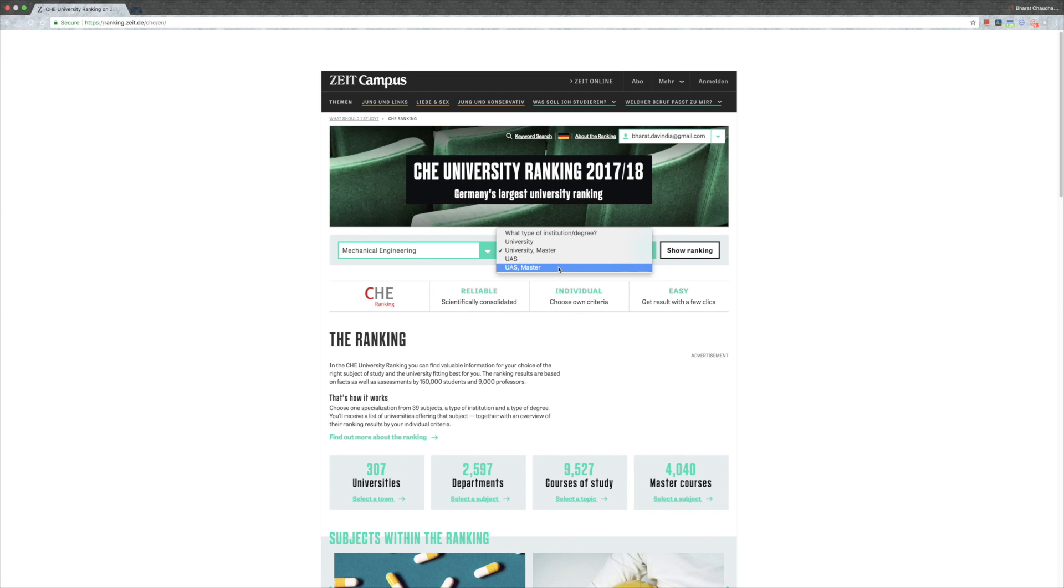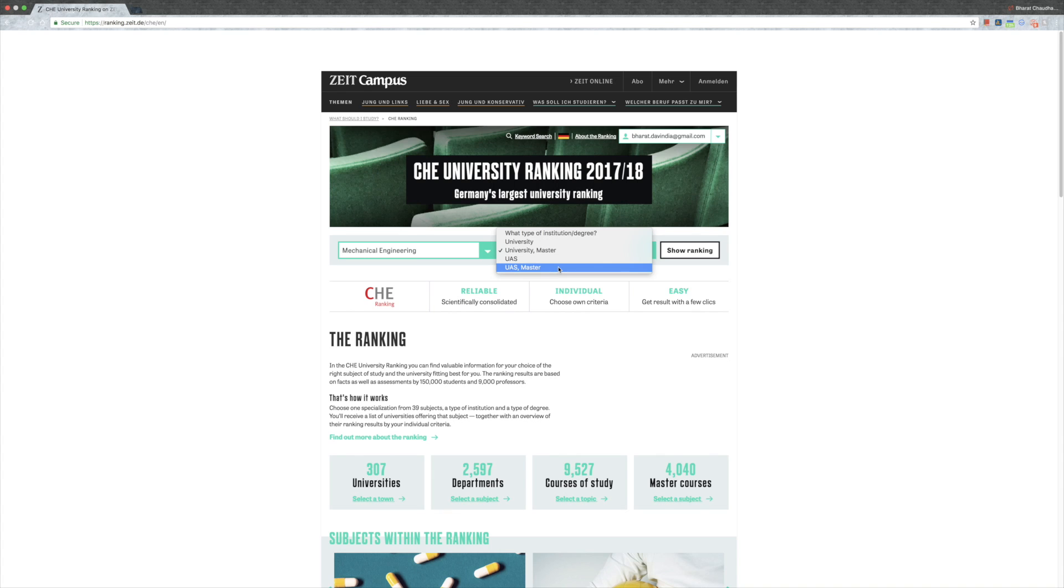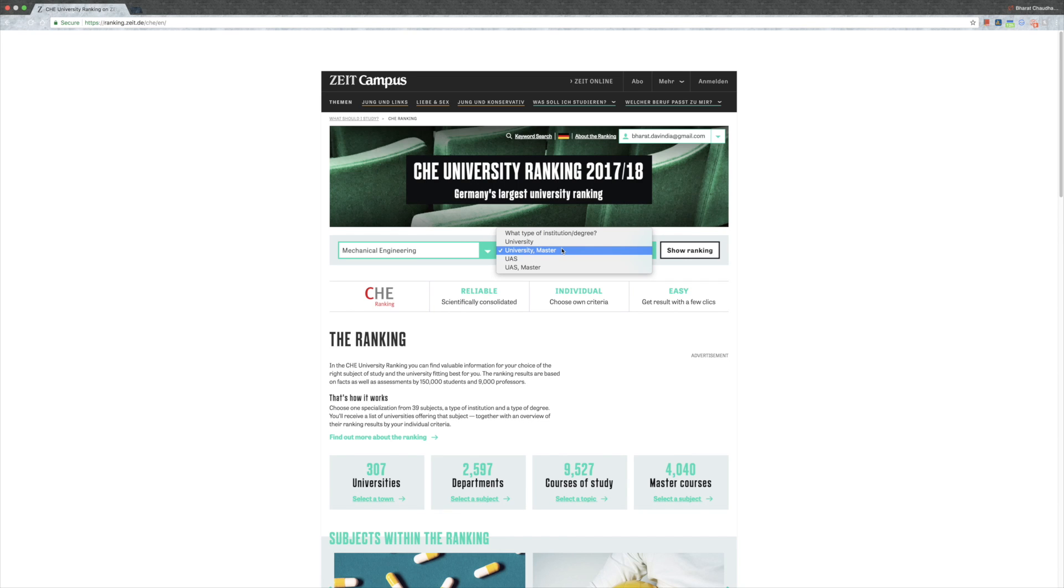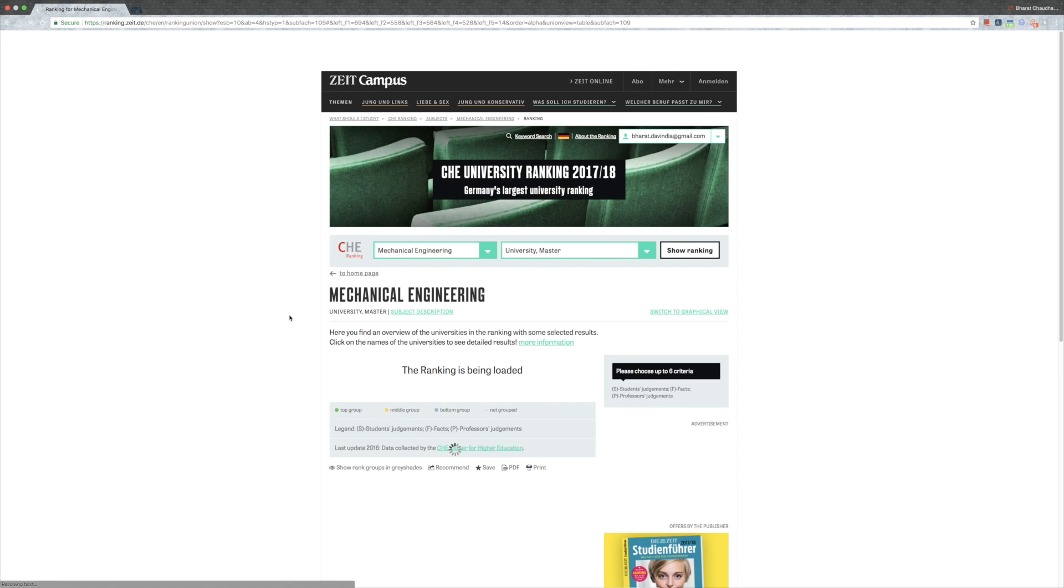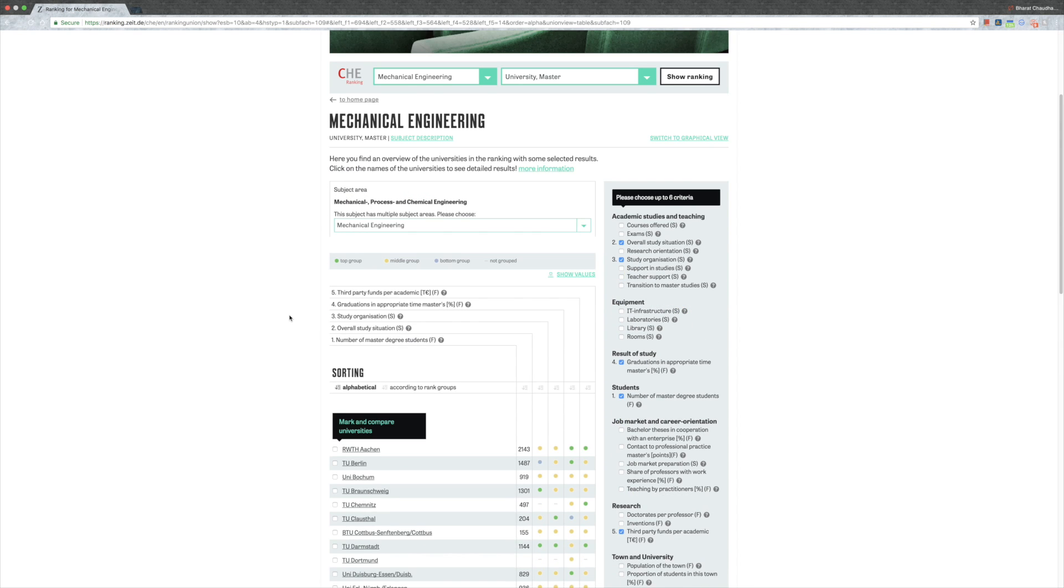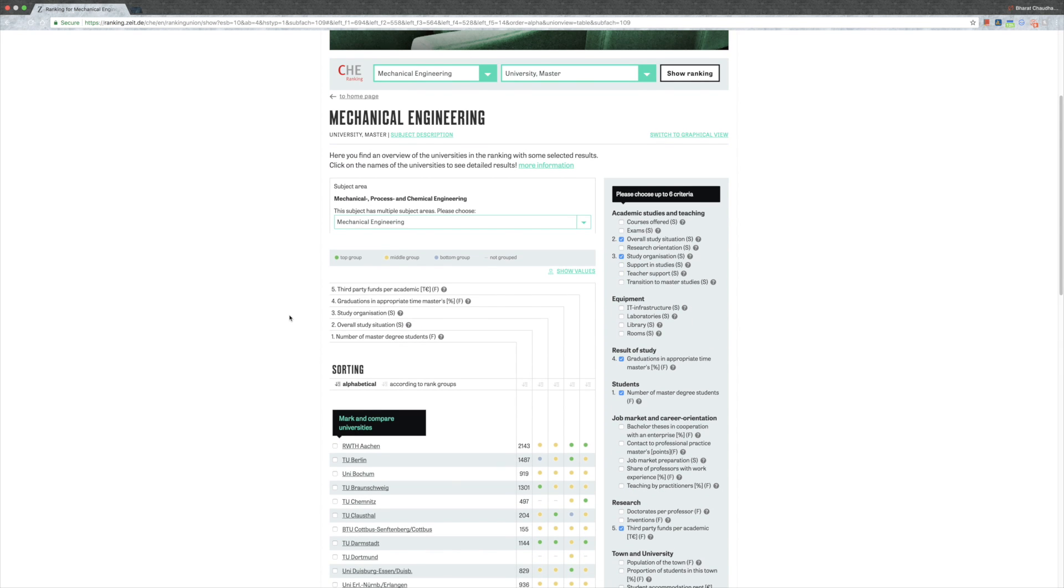Now let's go to university masters. This is university and otherwise that's university of applied sciences. People who are studying in university don't consider university of applied sciences to be at the same level because of some disadvantages. If you do your masters in university of applied sciences, it might be problematic for you to do a PhD afterwards. If you want to do a PhD, always go with the normal university.